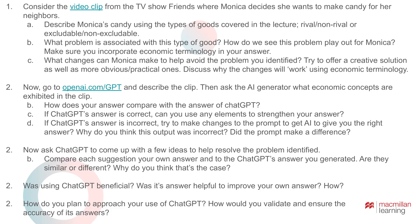They end up at the problem of the tragedy of the commons, then I ask students to come up with a creative solution. They then ask ChatGPT — once it's identified the correct problem — to come up with a solution, and compare their answers to ChatGPT's. They reflect on whether the answer was helpful and how they could plan on using generative AI and how they would validate and ensure accuracy. That's more of an introductory assignment.